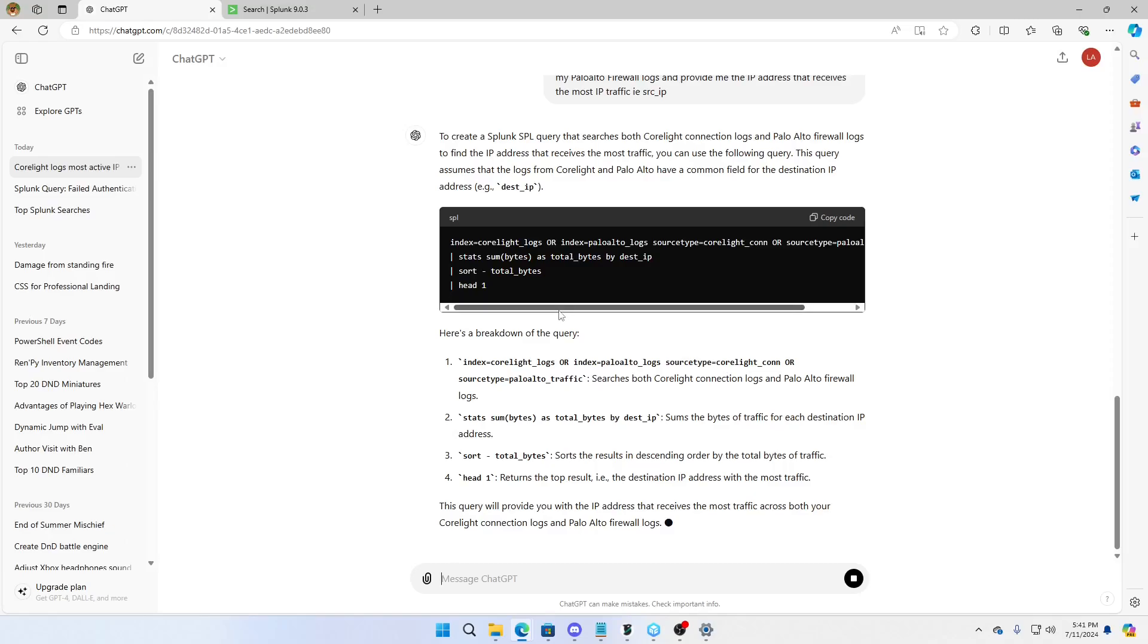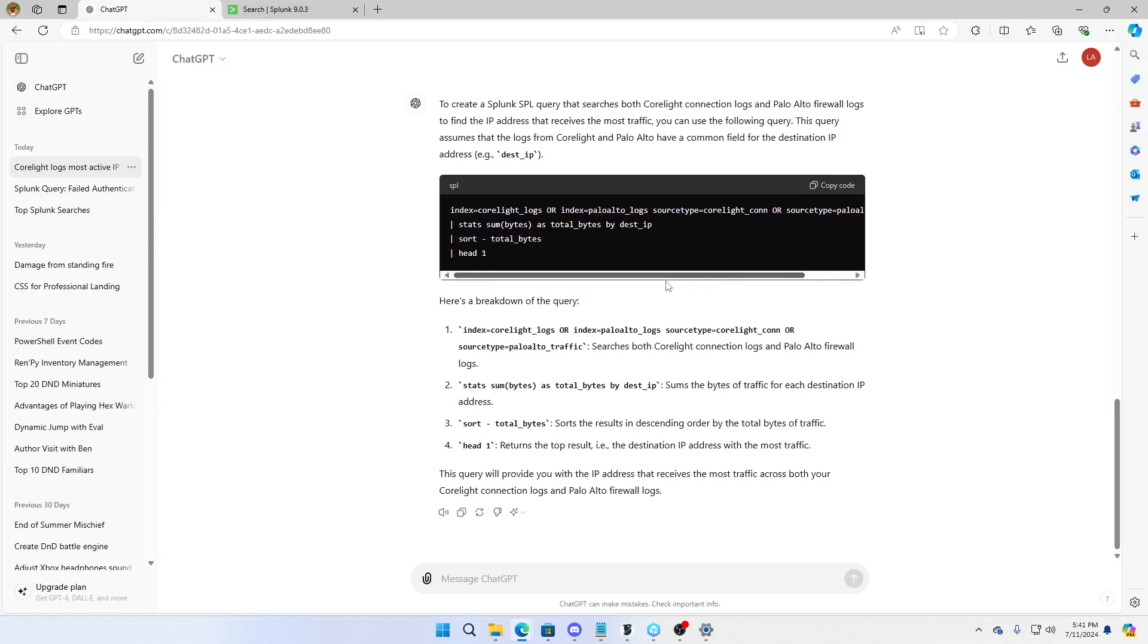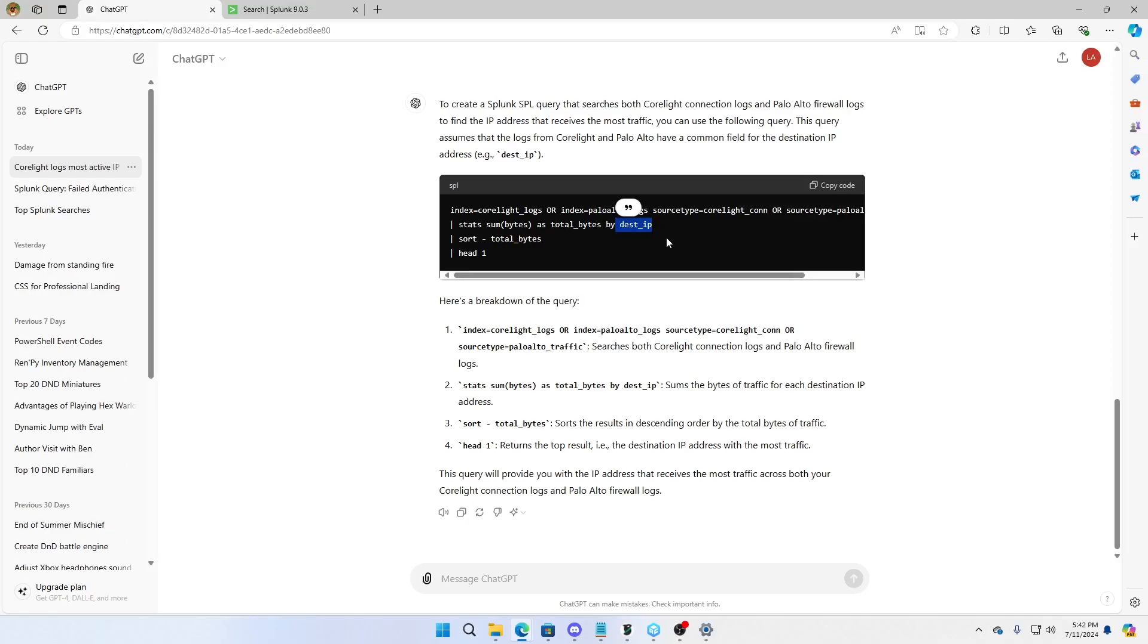And look what it did. Perfect. It said, hey, your index is CoreLite logs or your index is Palo Alto logs. Source type is CoreLite CON or source type is Palo Alto. Now, I will tell you there is one little bug here. I can already see it. But it's pretty close. Stats, sum bytes as total bytes by dest IP. It's now using that dest IP to join these two sets of logs together. Because these have a source IP, these have a source IP. What does stats do? It's a join command, but it's much more efficient. It doesn't have the limitations that join has. I'm an advocate for not using join. Anyway, stats, sort total bytes, head one. Boom. This works. Almost.